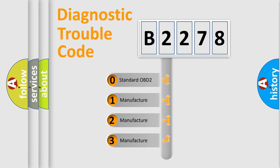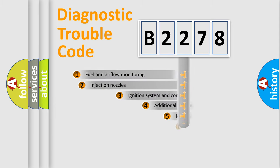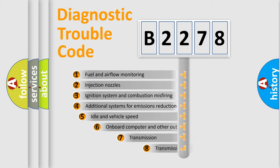If the second character is expressed as zero, it is a standardized error. In the case of numbers 1, 2, 3, it is a manufacturer-specific expression of the car-specific error.